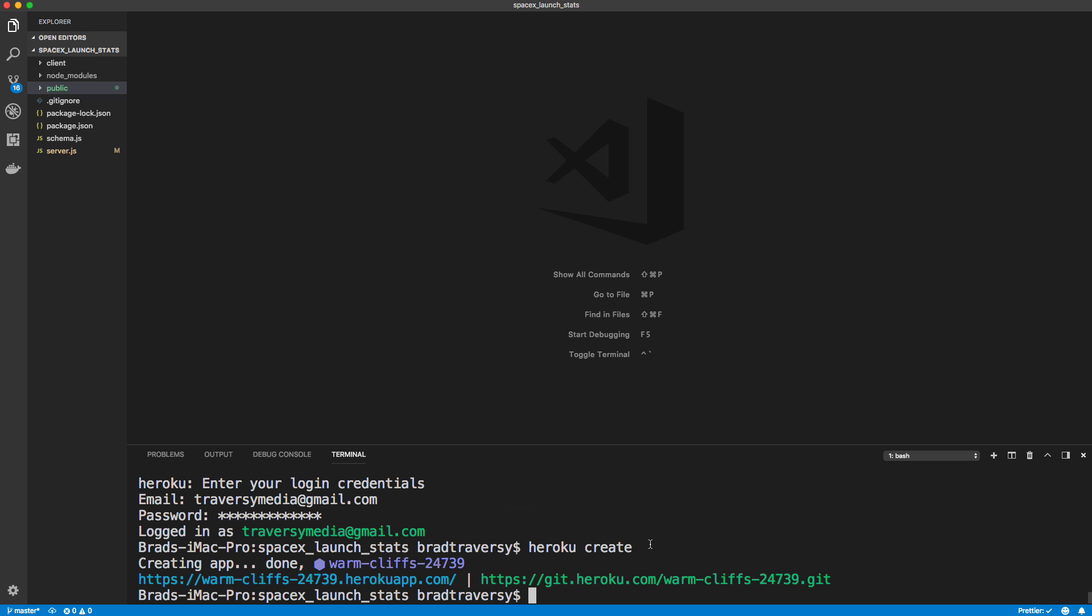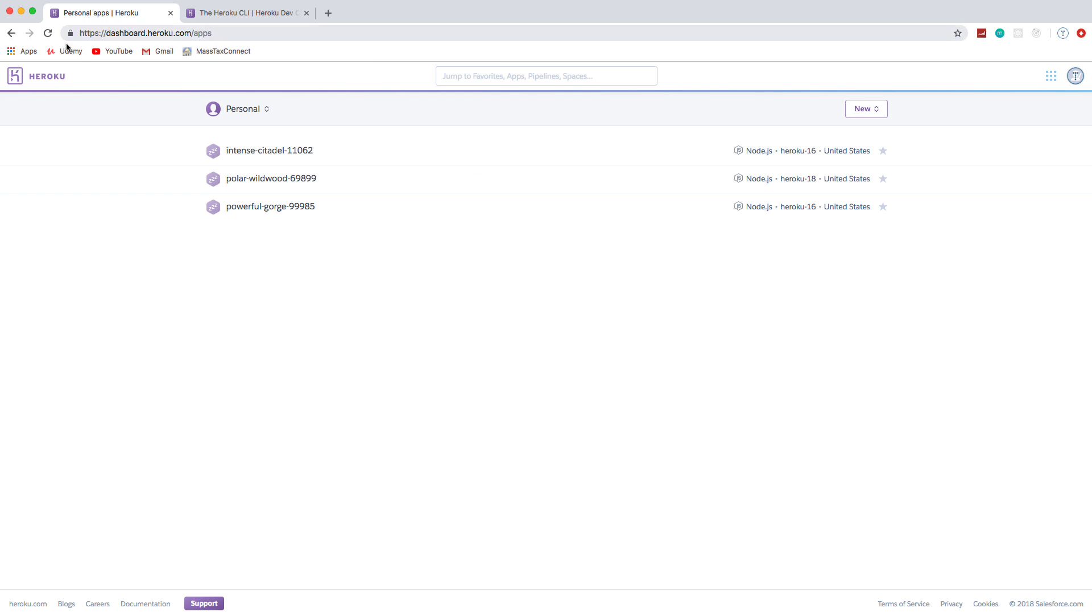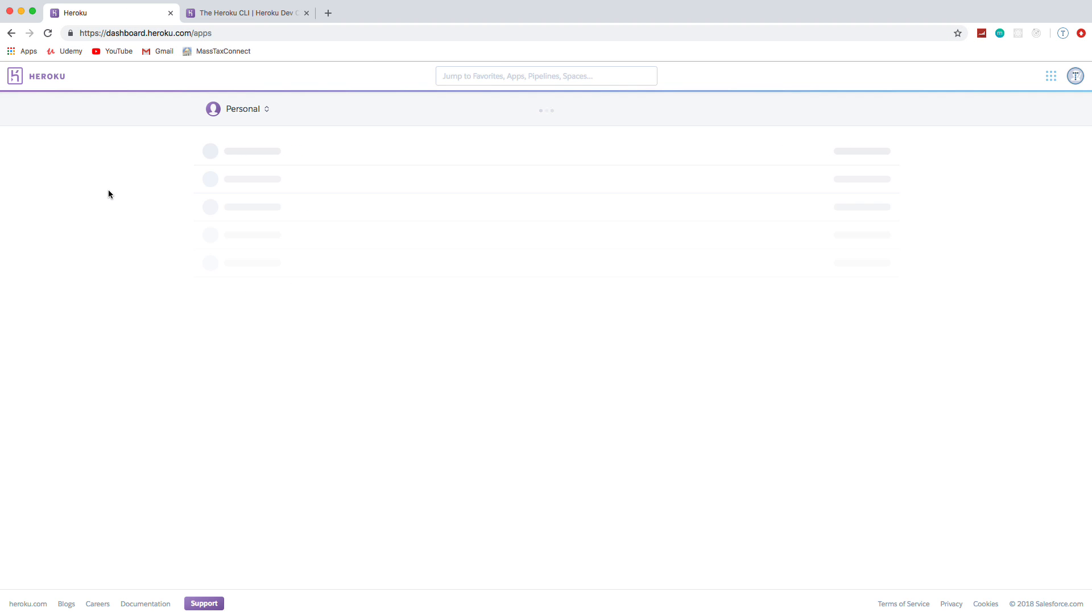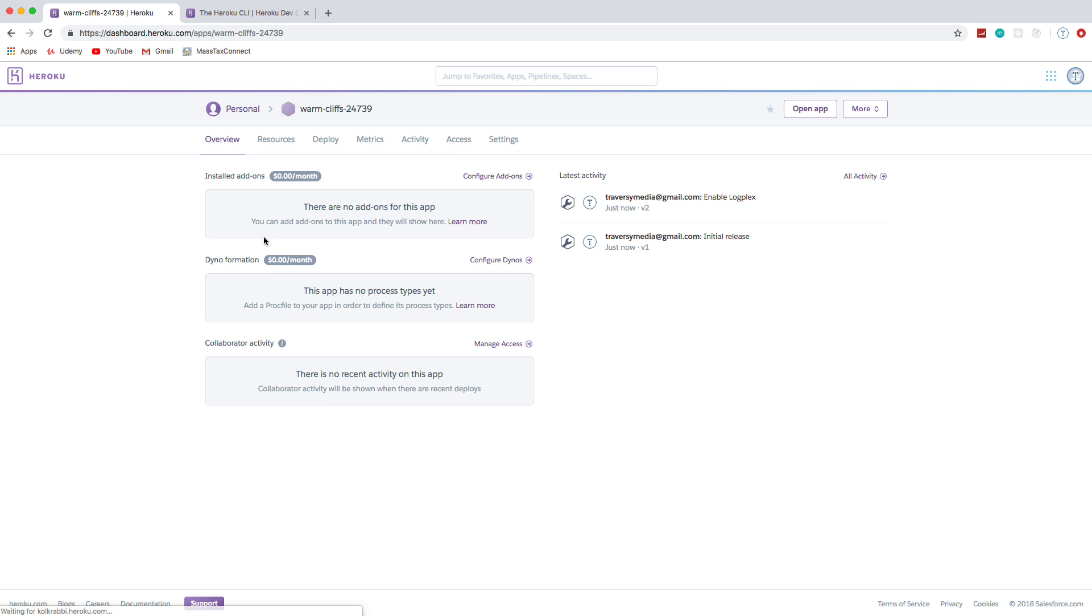So once you're logged in, you just want to run Heroku create. And what it'll do is it'll create your app and it's going to give you some weird name like warm cliffs. Yours will be completely different, but it should be dot Heroku app dot com. Now, if I go back to my interface, my dashboard and reload, I'm going to see that. So here it is warm cliffs.